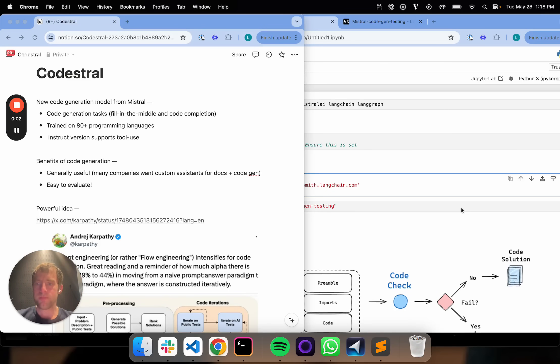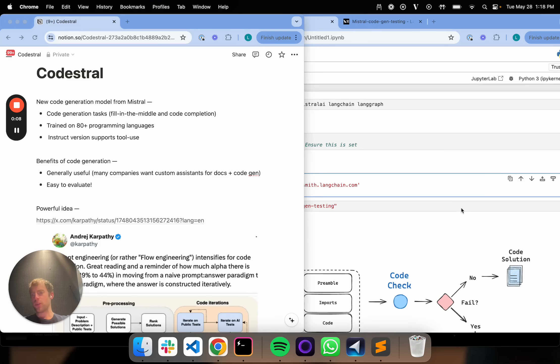Hey, this is Lance from LangChain. So Mistral released CodeStraw today, which is a code generation model, which I'm actually really excited about.